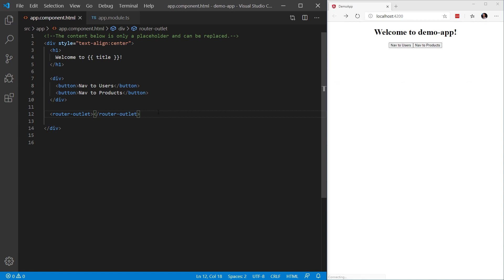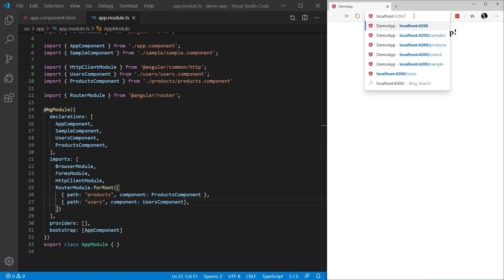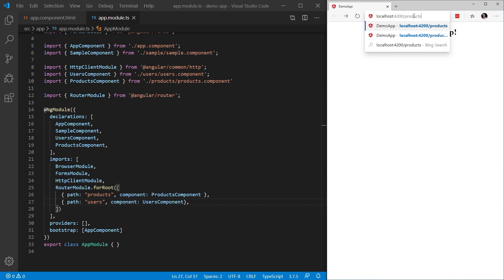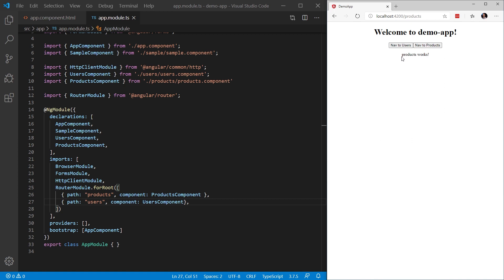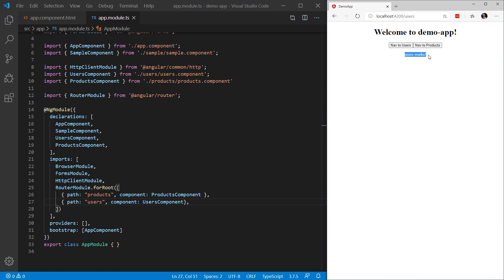So now that we have defined our router outlet, if we go back to our app.module.ts, we'll see that we have defined our two paths. Let's test this by typing in one of our paths into our address bar. Let's start with the products. So we'll say localhost 4200 slash products. When we do this, we will see that our component is now navigated into the router outlet. In this case, product works. We can do the same thing for users. We type in users. And now we can see that users work. Pretty easy.